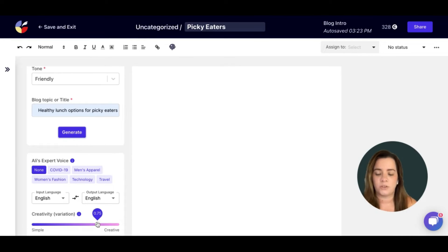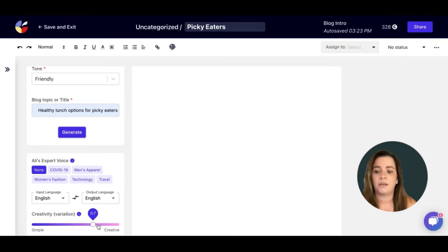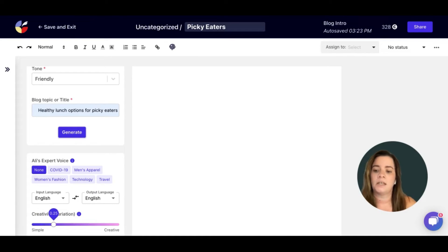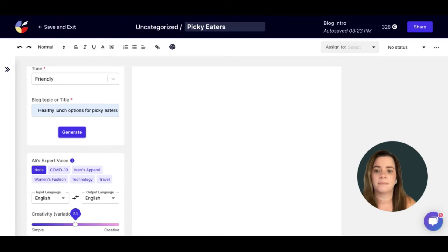You can also choose the creativity level. If you would like your outputs to be a little more simple, you need to scroll down. And if you would like them more creative, just slide up.